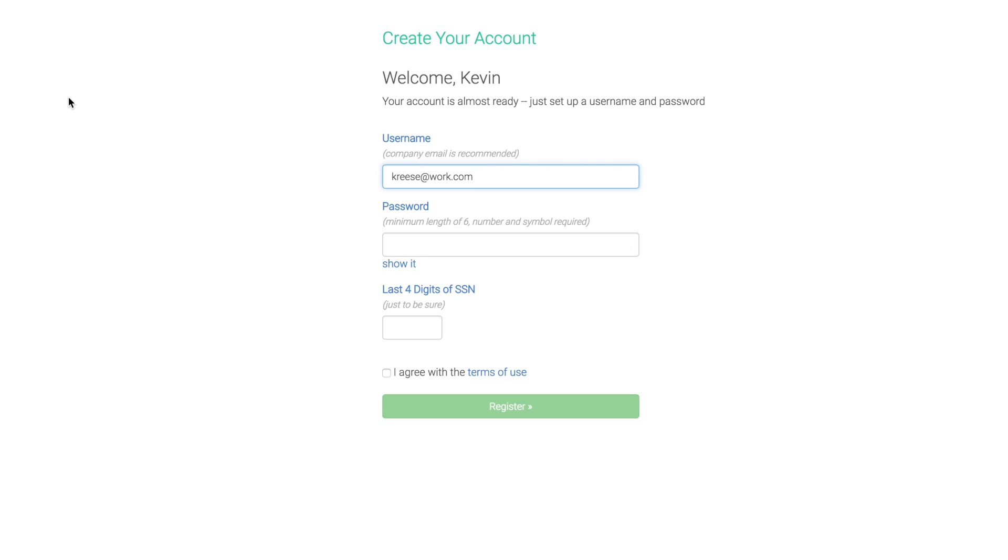First, your manager or HR department will add you as a new employee. When they're done, you'll receive an email with a registration link.